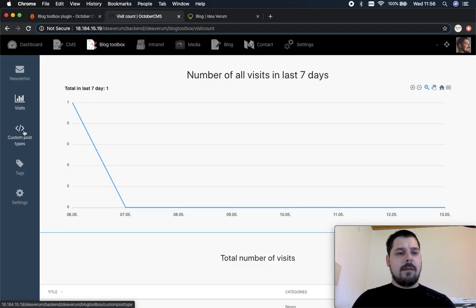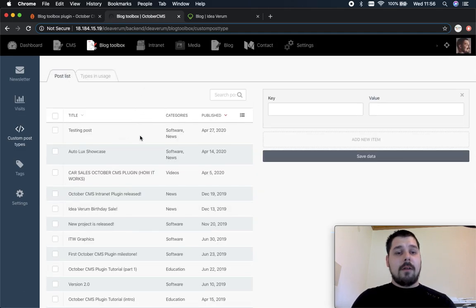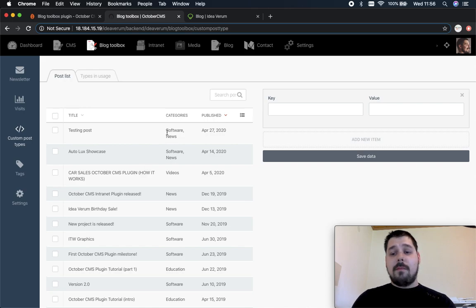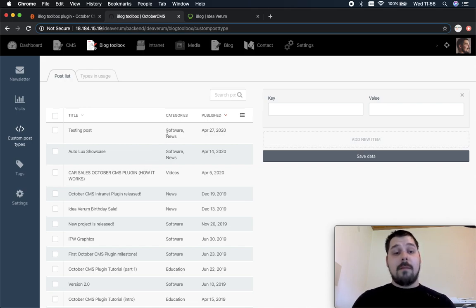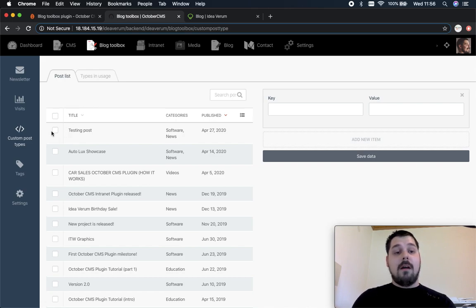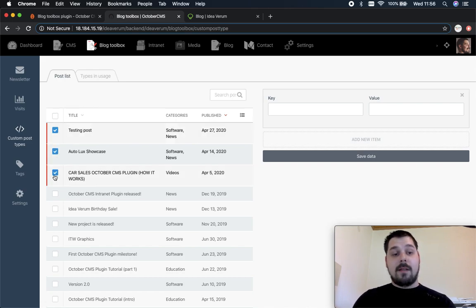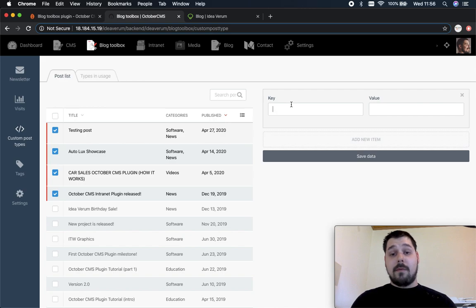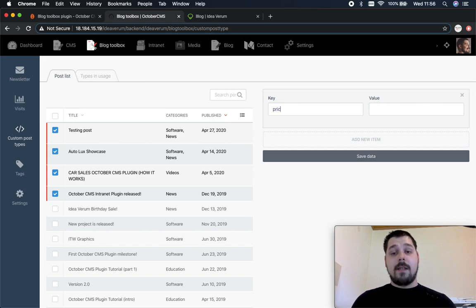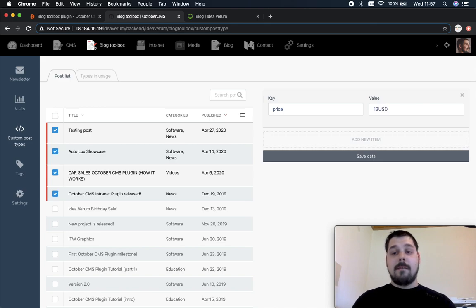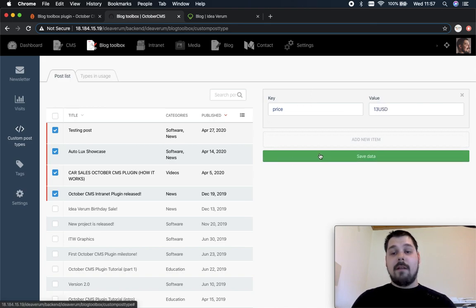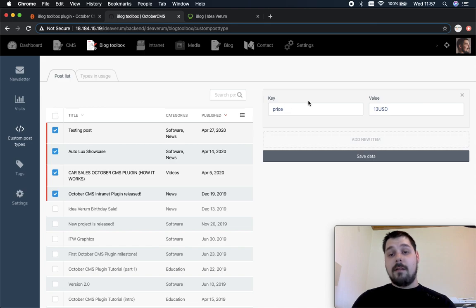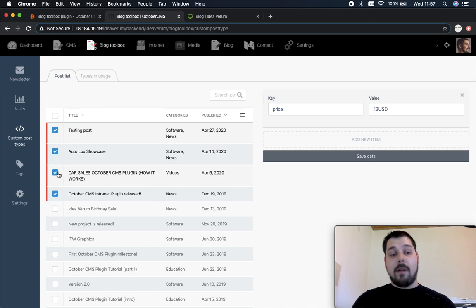Let's go to the custom post types. You can also add custom post types directly to the post but with these custom post types you can add a custom post type to multiple posts at the same time. So let's say we check these four posts and let's say we add custom post type with the key price and we put in like this. So now when we save the data this custom post type with this key value pair will be saved to all the posts selected right here.